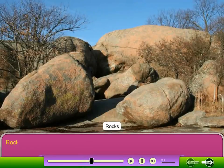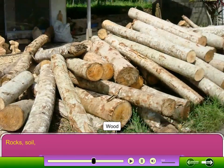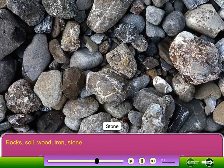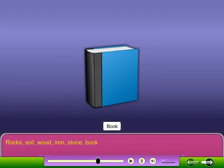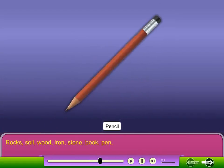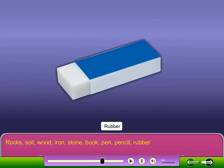Rocks, soil, wood, iron, stone, book, pen, pencil, rubber, etc. are solids.